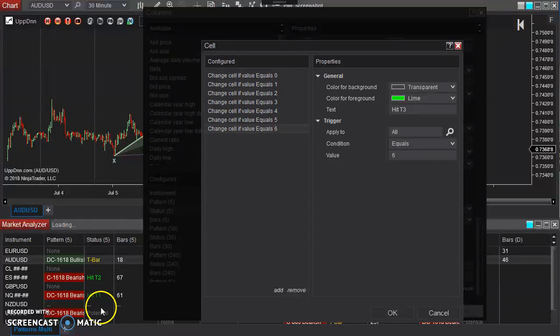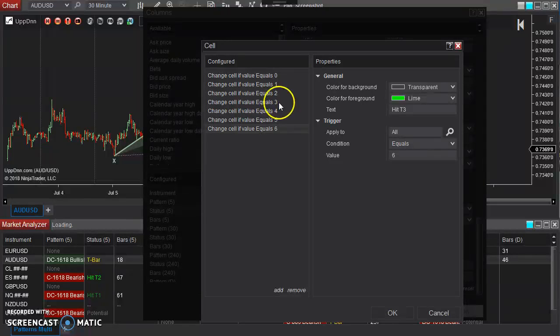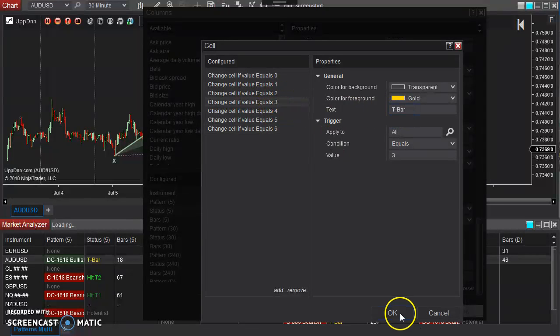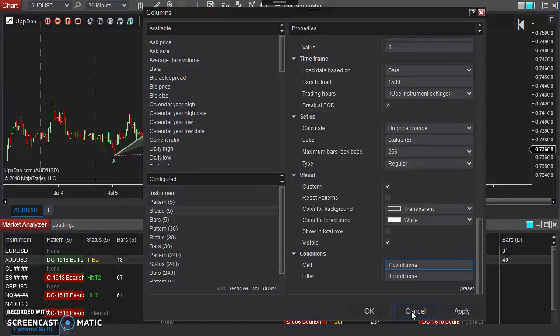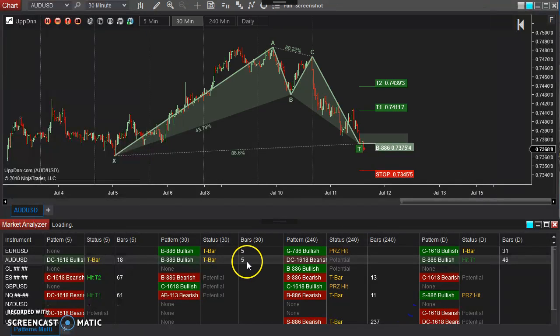Now what's important here is these numbers here. For example, if we're wanting to set an alert for T-bar, that's number three. So we'll remember that for a second.